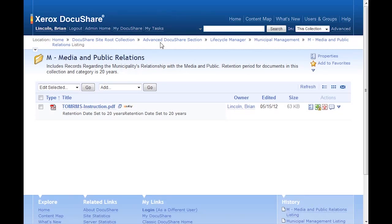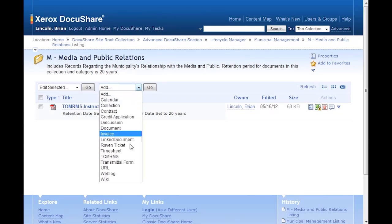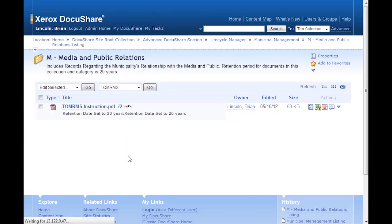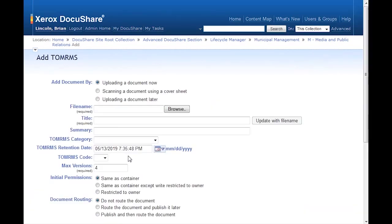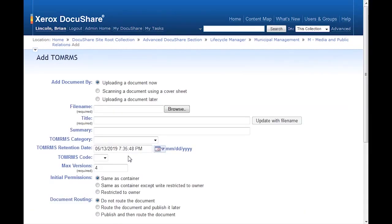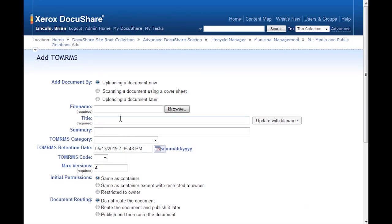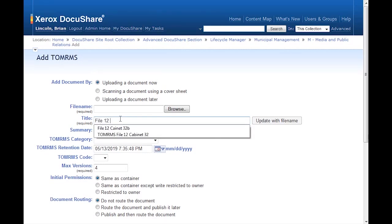From the Add menu, I again select TOMRIMS. Instead of uploading an electronic document, I'm going to add a placeholder. I'll provide the file's physical location and the title. In this case, File 12, Cabinet 32.